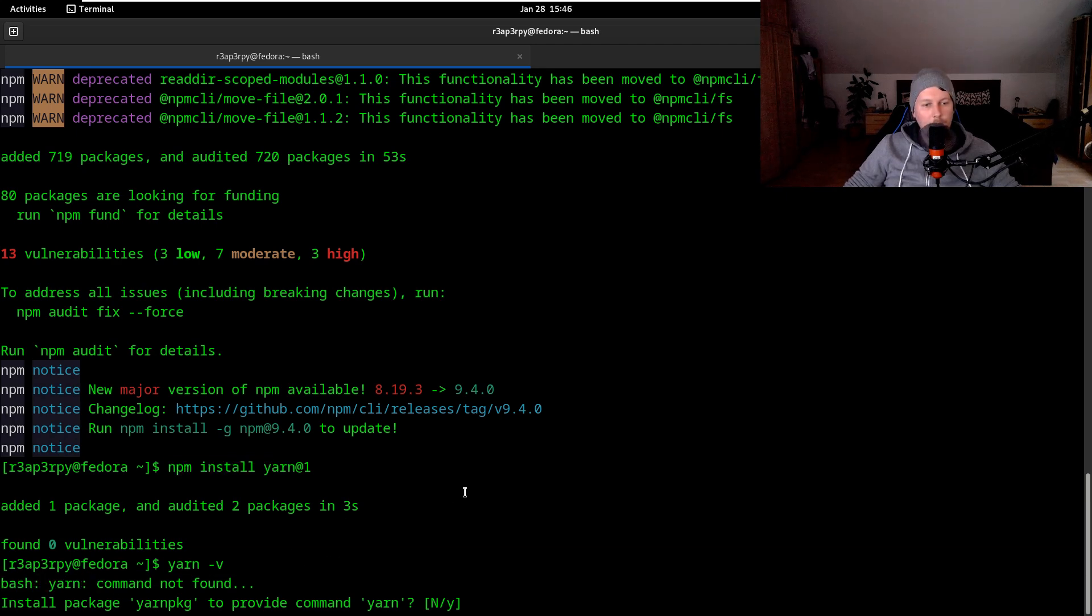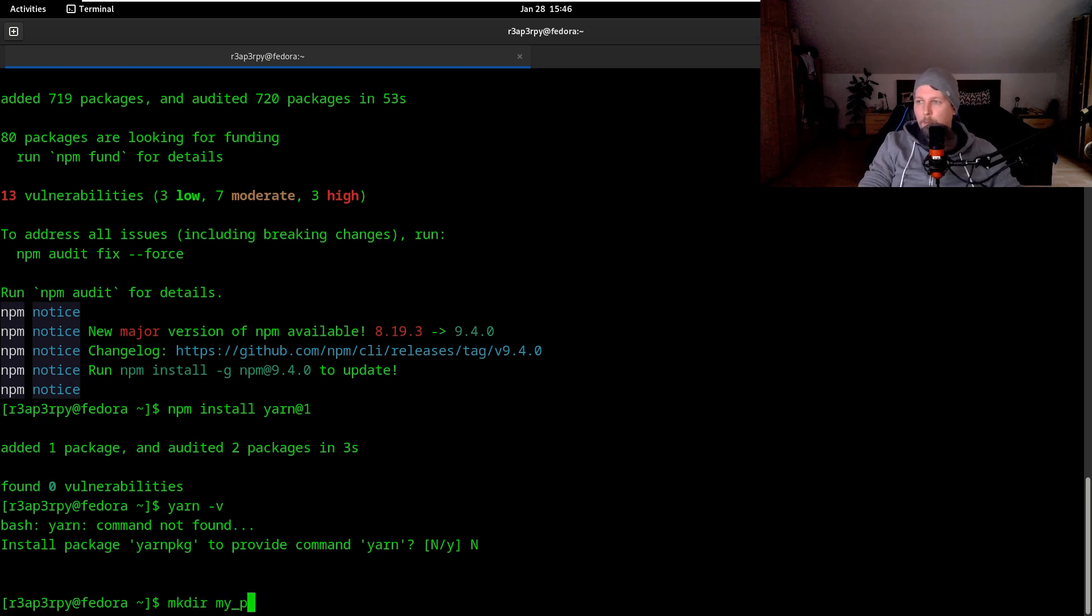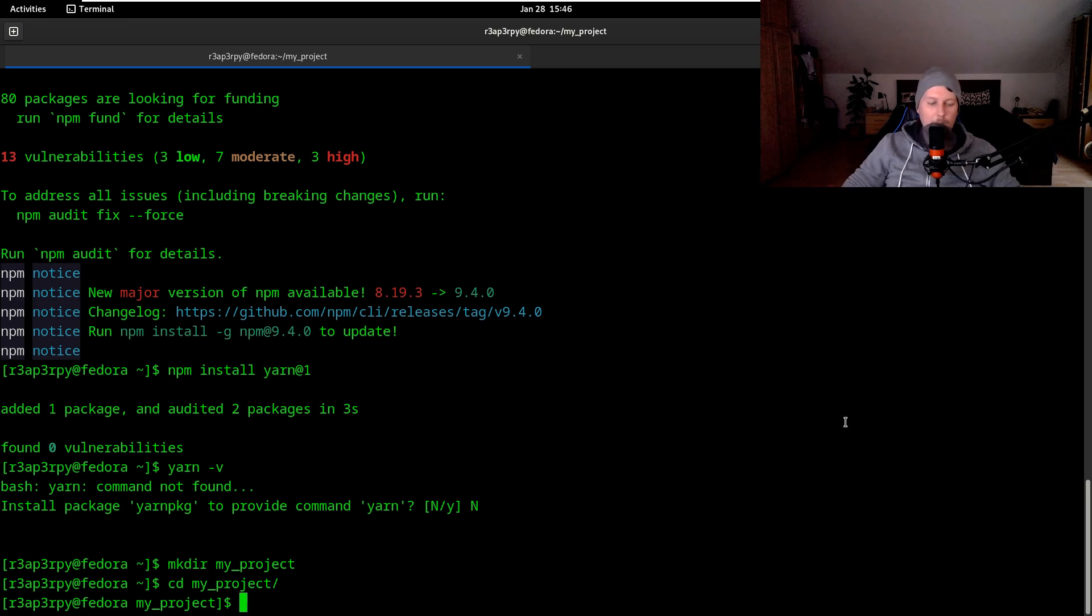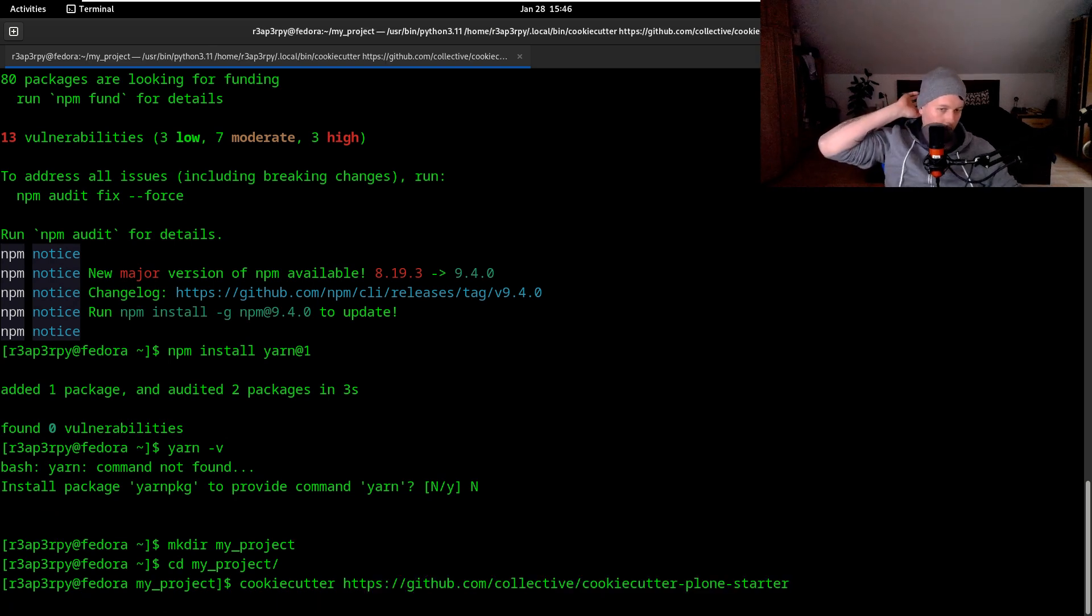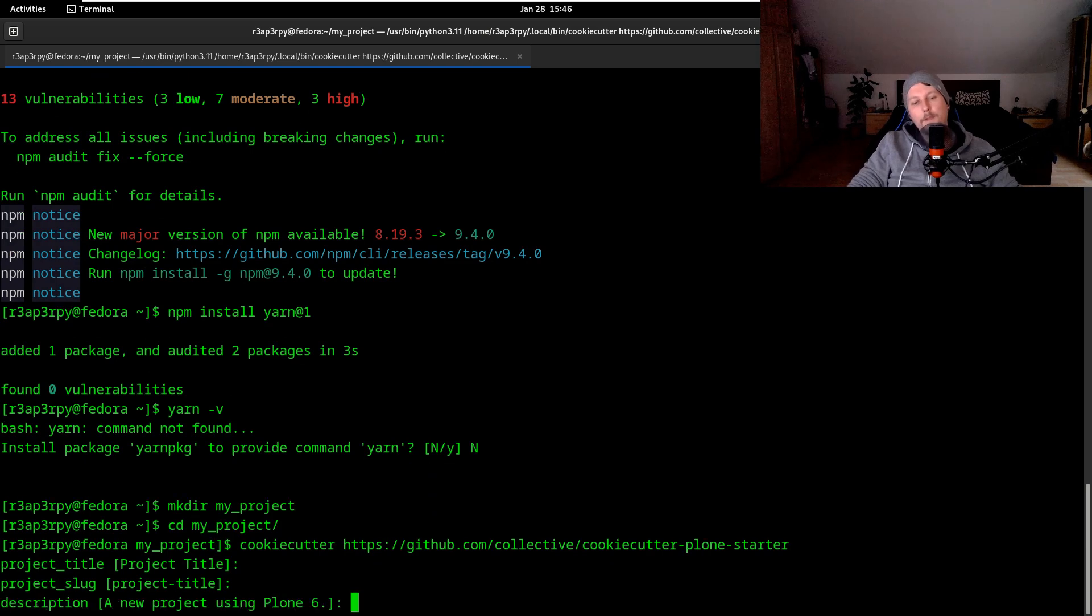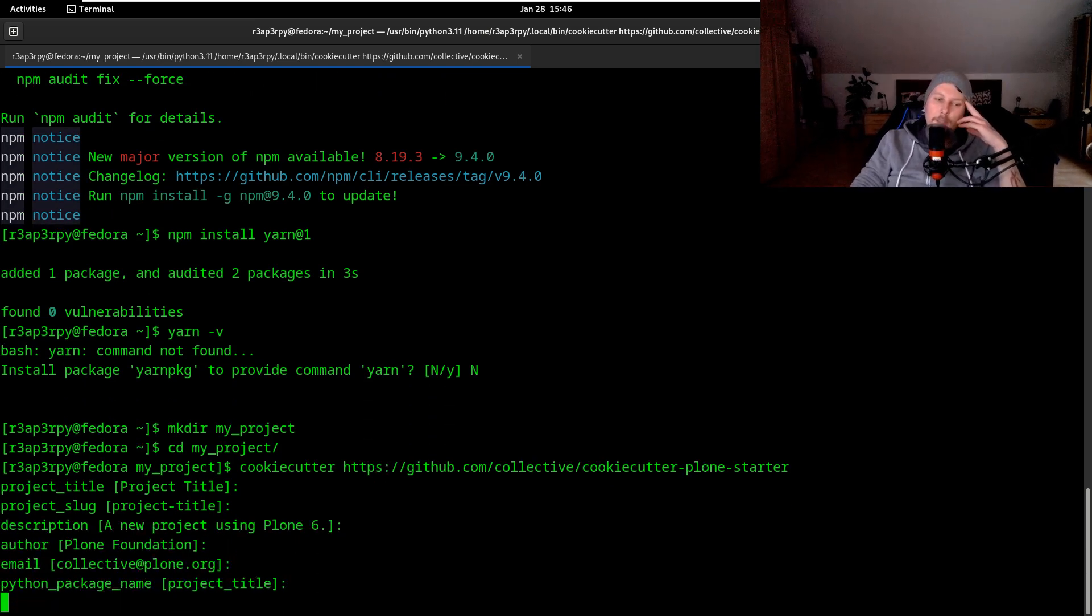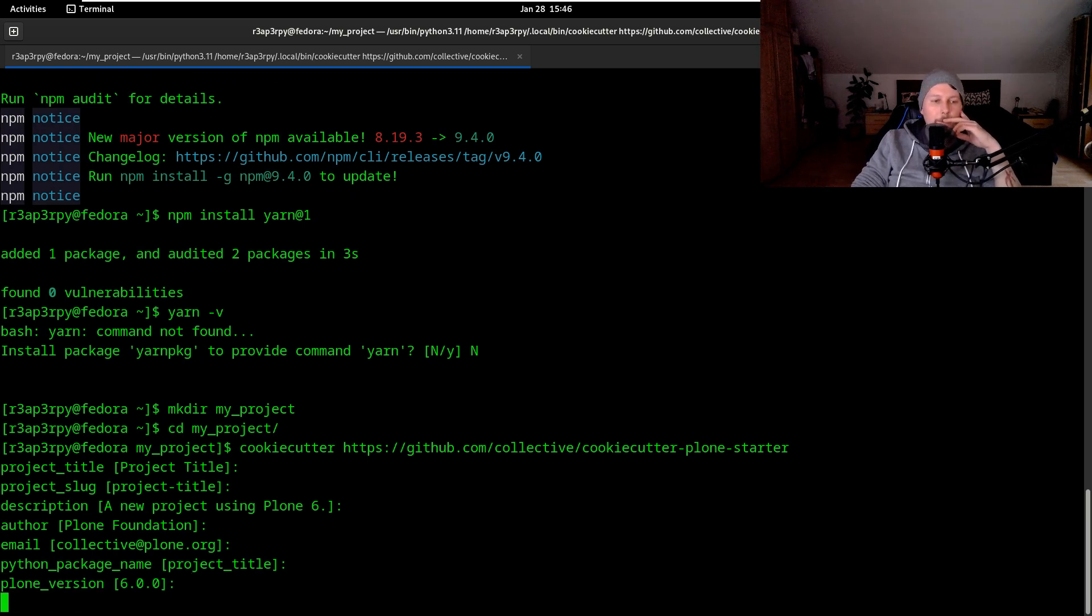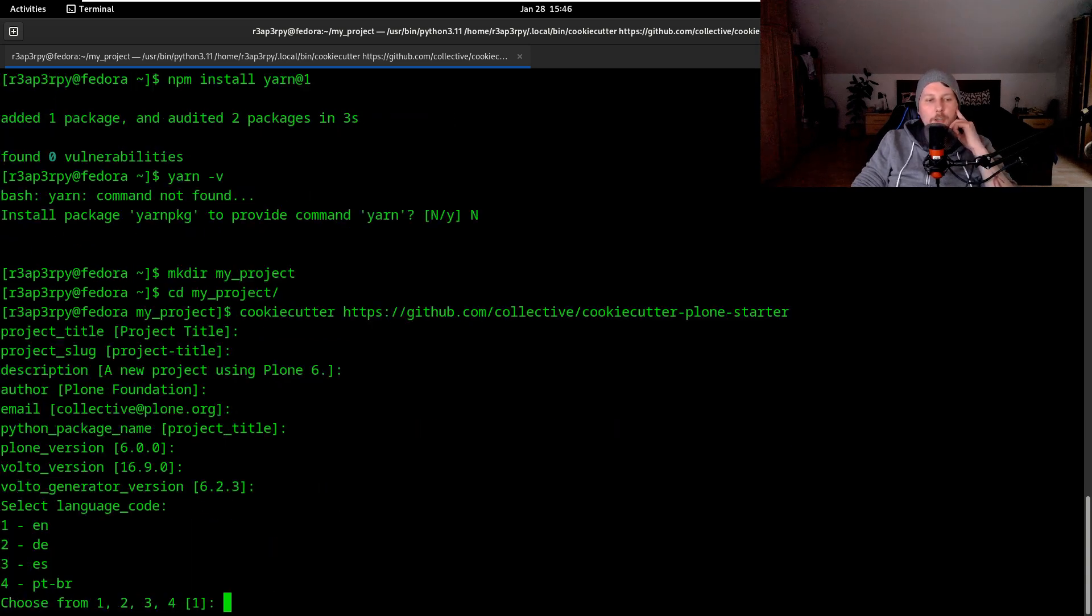Now we should create my project folder and navigate inside there. We use cookie cutter, which is a Python package, to install from this GitHub link. We leave these on default - this allows you to basically configure the Plone 6 project that you want to use. This is just going to be a demonstration, so there is not really too much need for anything to change here.